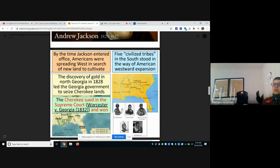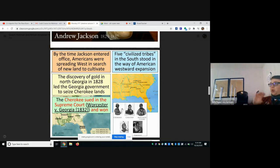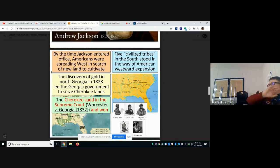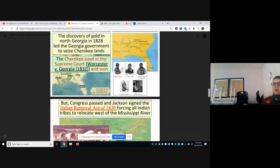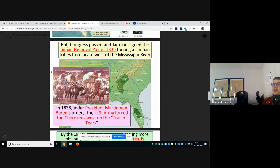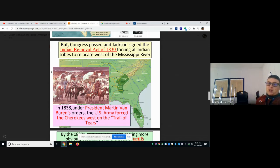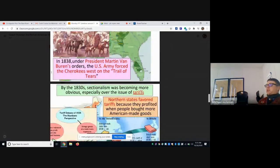Americans were spreading west in search of new land to cultivate. The discovery of gold in North Georgia led the Georgia government to seize Cherokee land. The civilized tribes in the south stood in the way of westward expansion, and Jackson wasn't going to have any of it. Congress passed and Jackson signed the Indian Removal Act of 1830, forcing all Indian tribes to relocate west of the Mississippi River. In 1838, his successor Martin Van Buren ordered the U.S. Army to force Cherokees west on the Trail of Tears — essentially committing genocide, as a fourth of the Cherokees died on the way to Oklahoma.